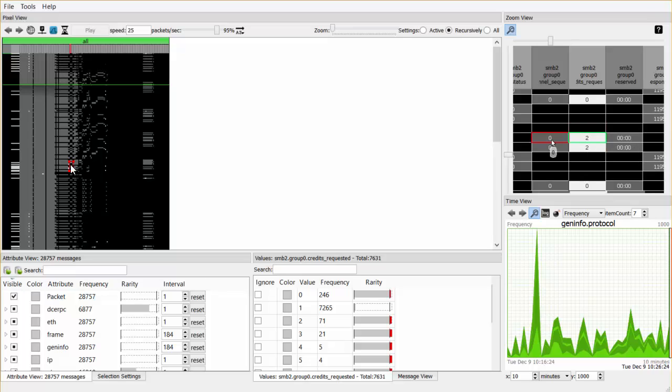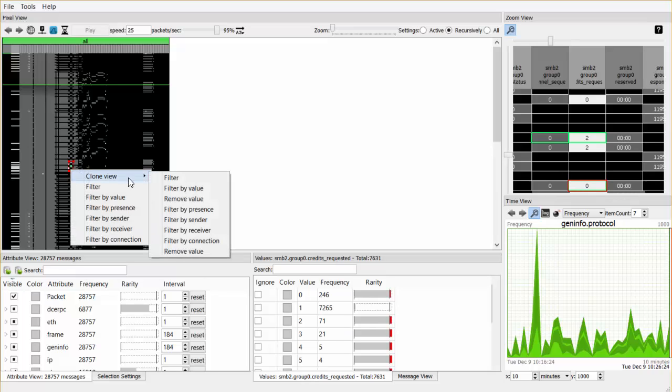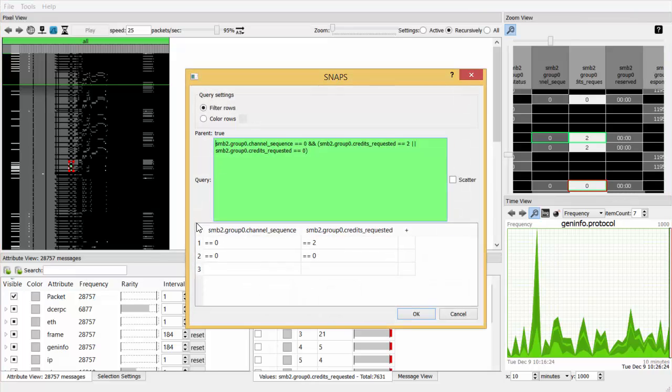Experts can create multiple selections of interest by selecting one or more pixels. Traffic can be filtered by value, conversation, or more complex queries.